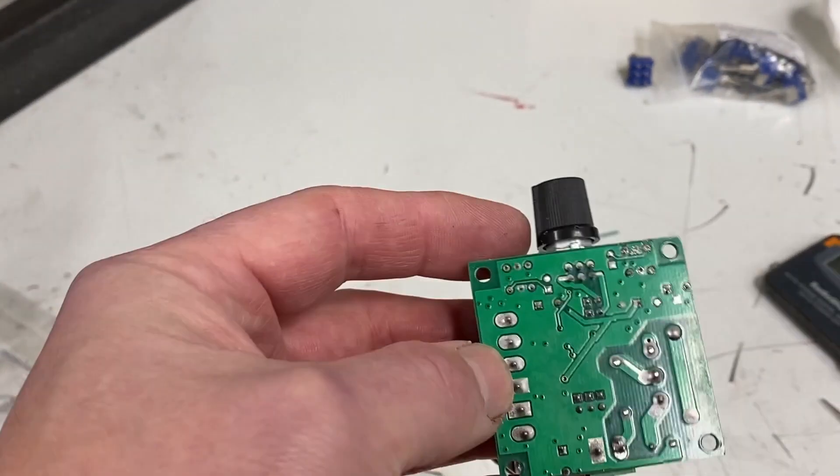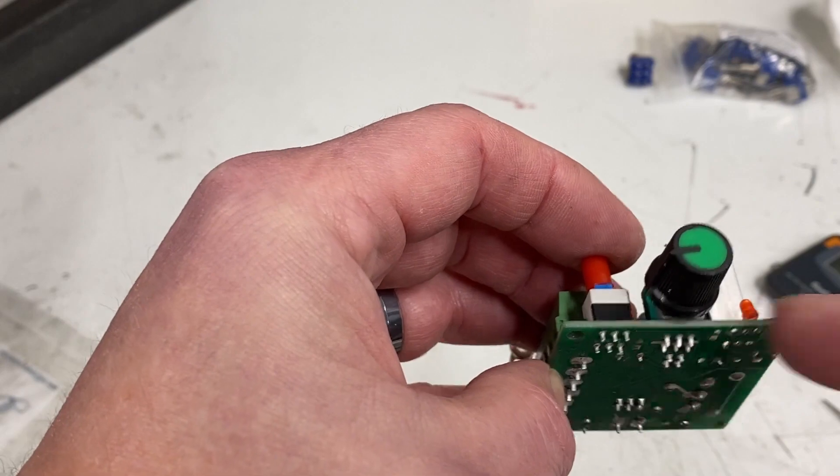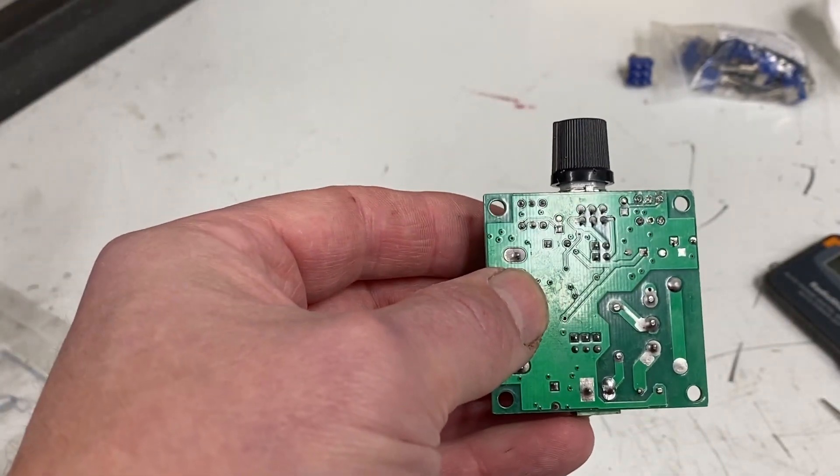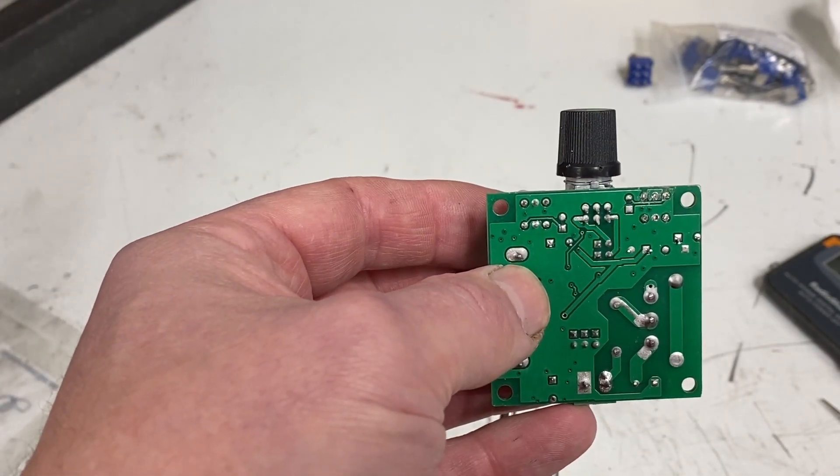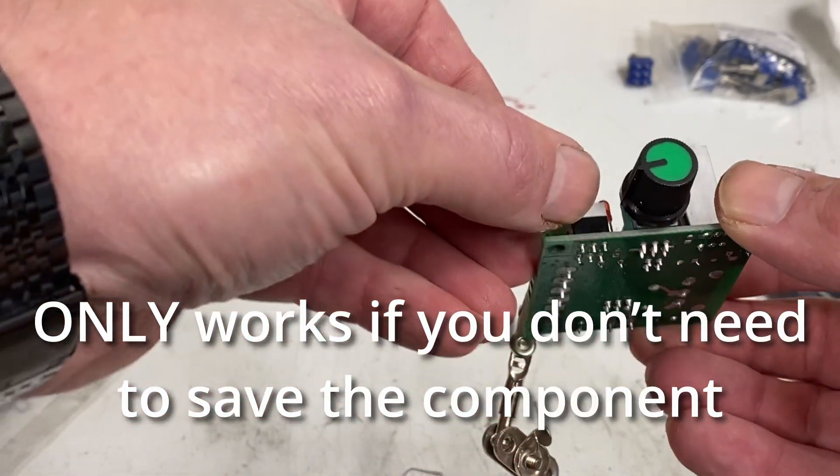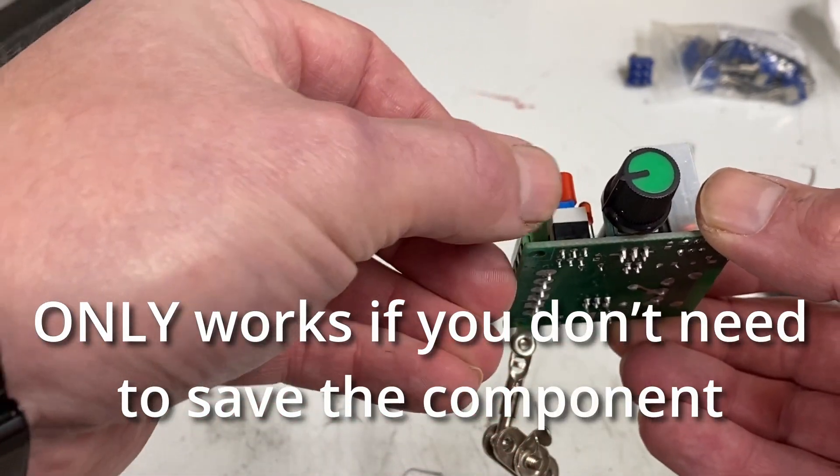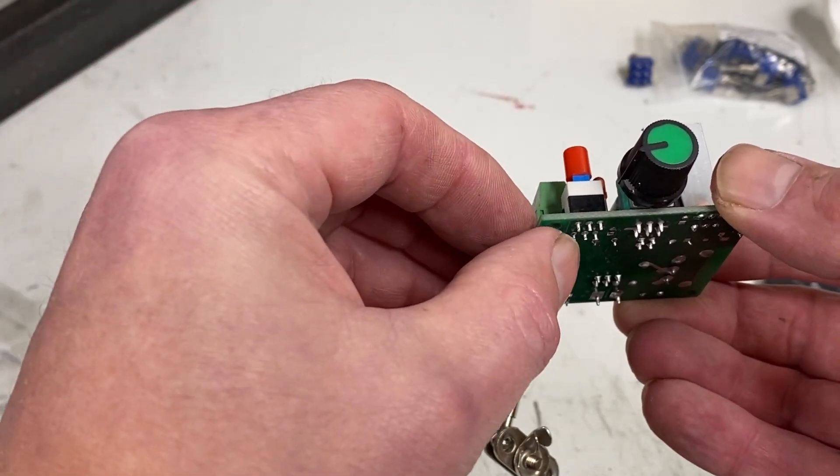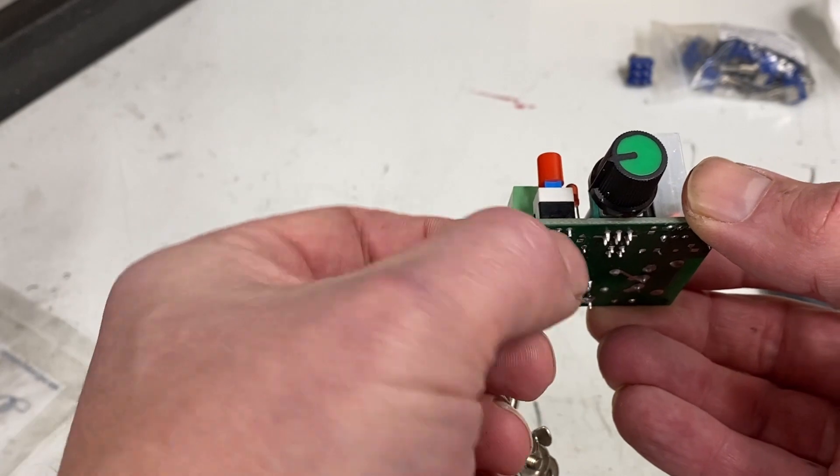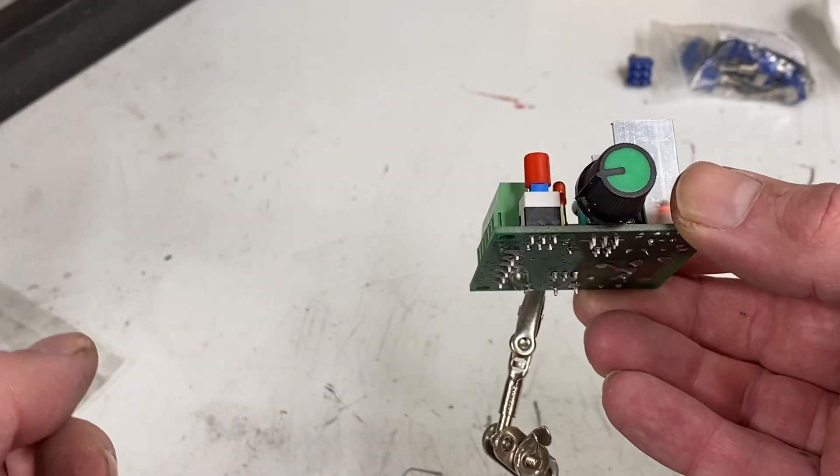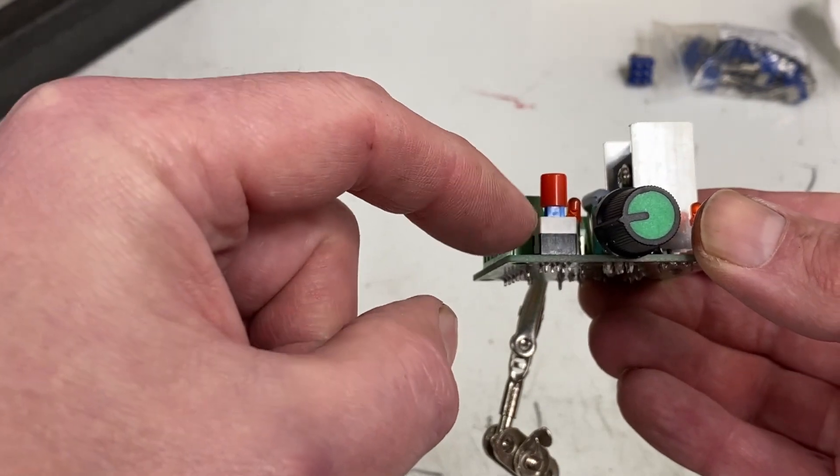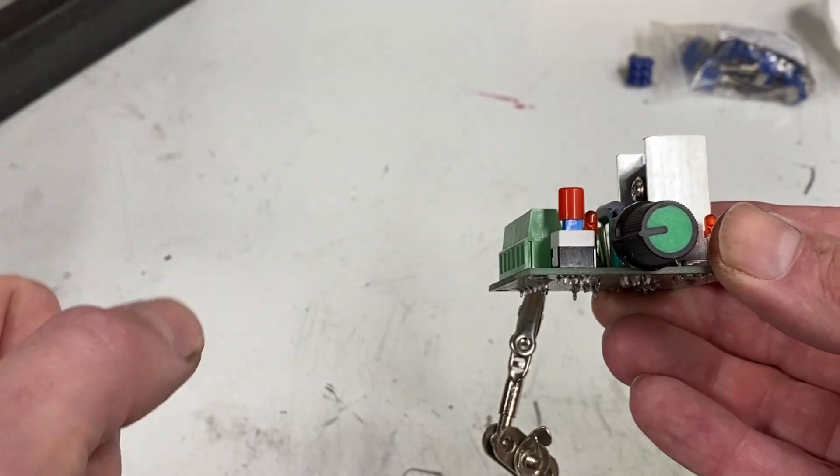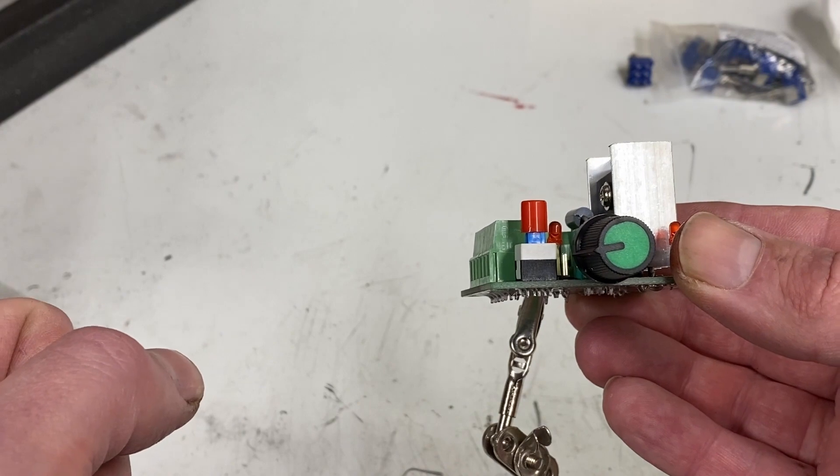The first issue we have to deal with is how do you get these switches off? I've already removed this one. When removing a component from a board, the easiest way to typically do it is to sever the connection between the component and the board, completely removing the component, and then you can heat each individual terminal and use a pair of pliers to pull it out. Sadly, that's not an option here because this switch is solid up against the board, so there's no way for me to get a cutting tool in there.